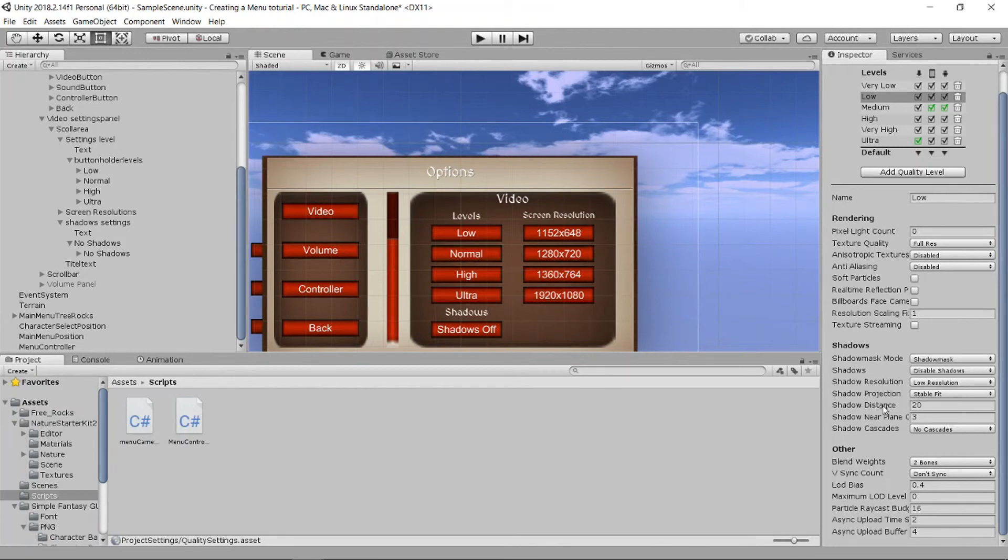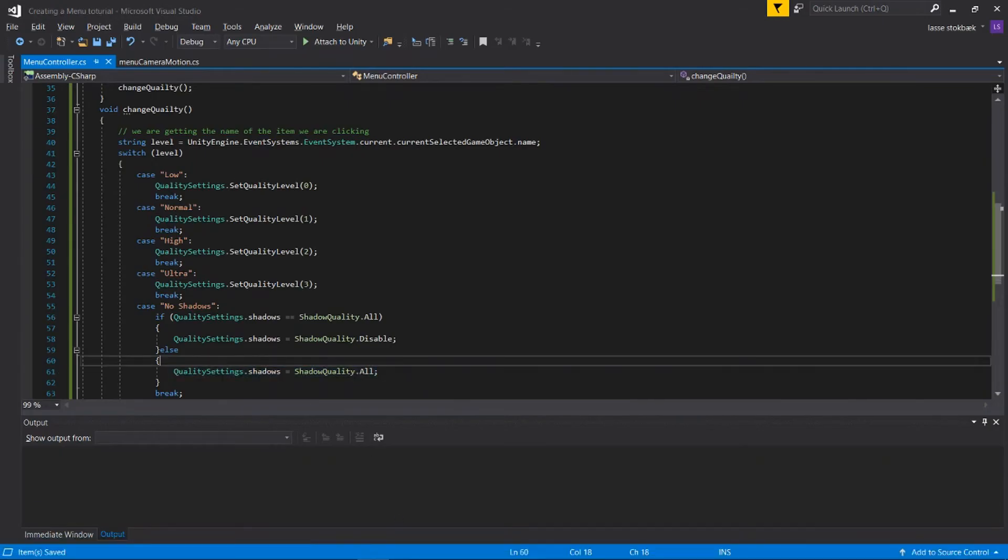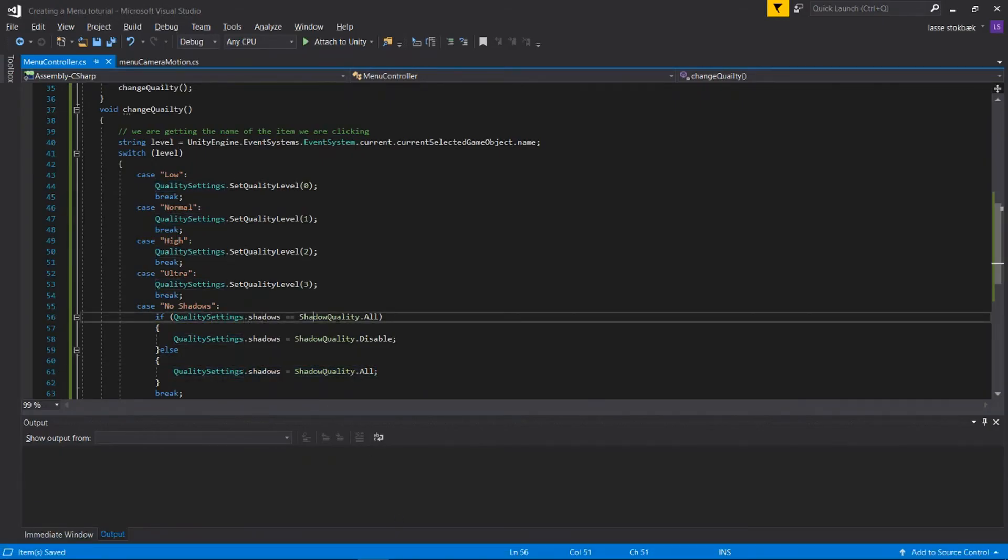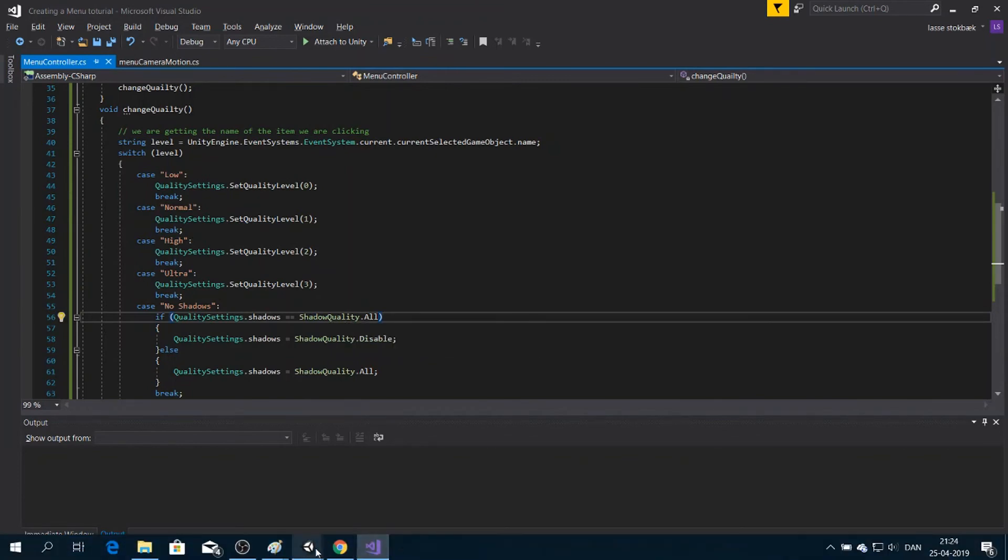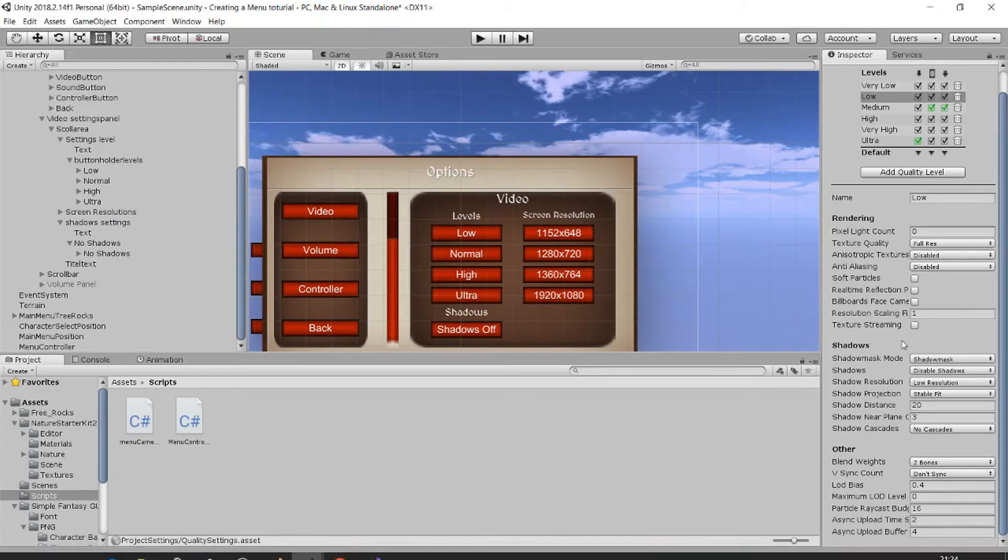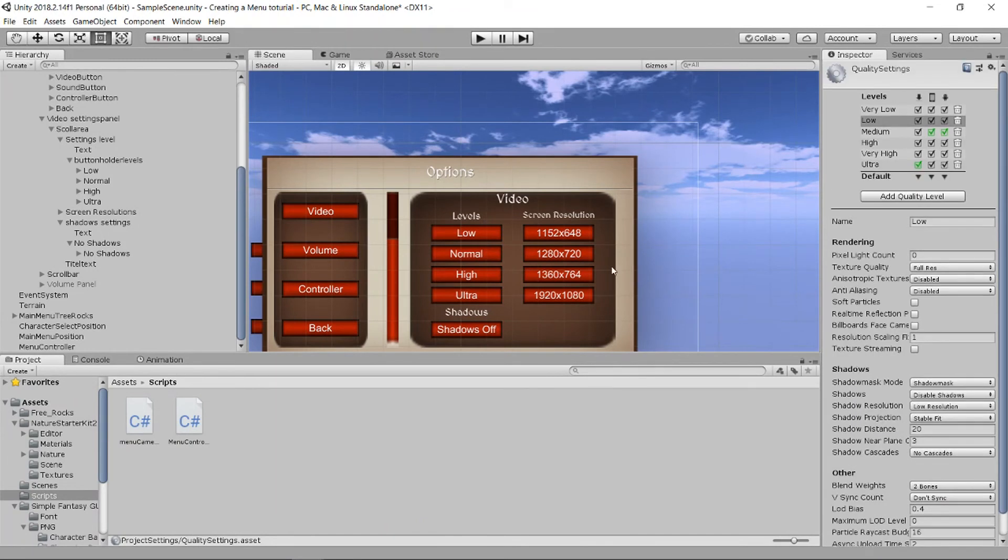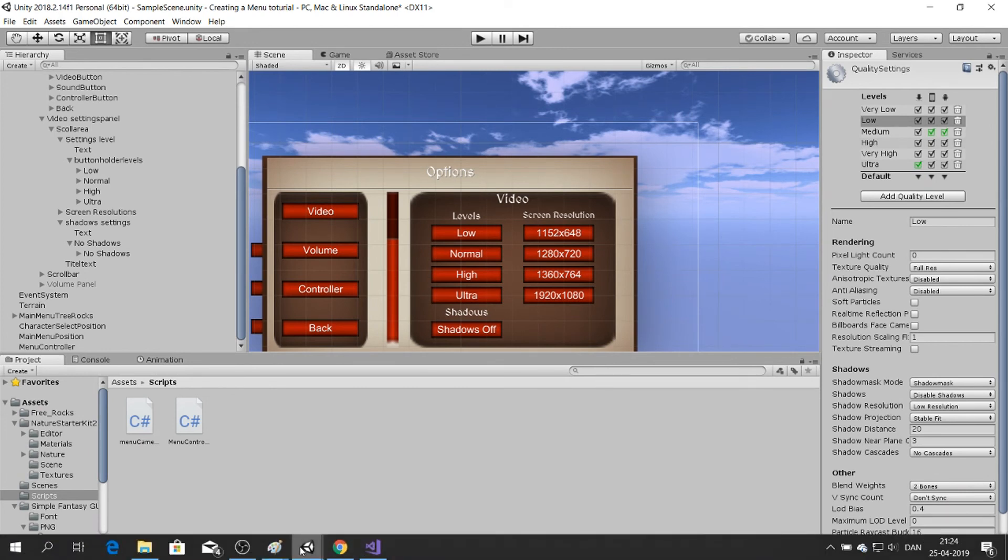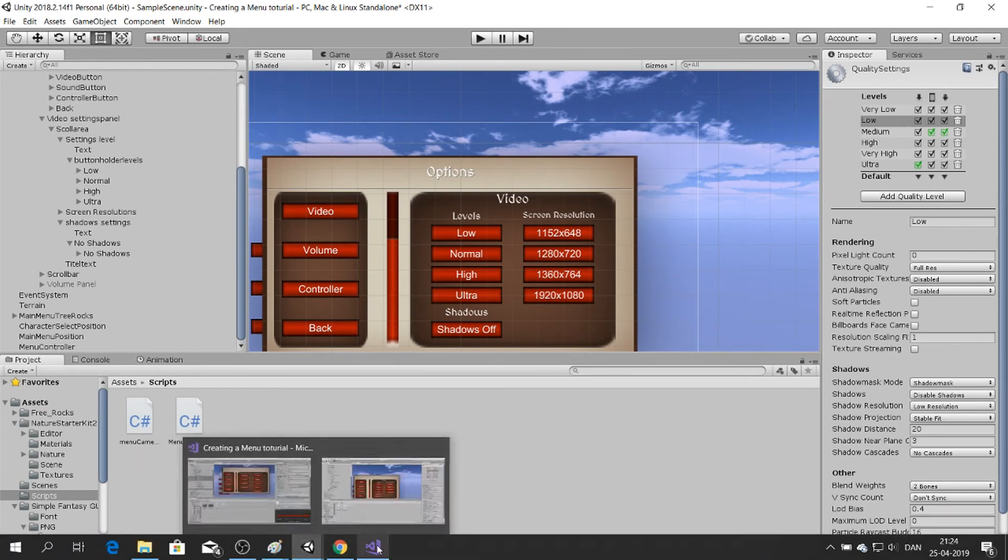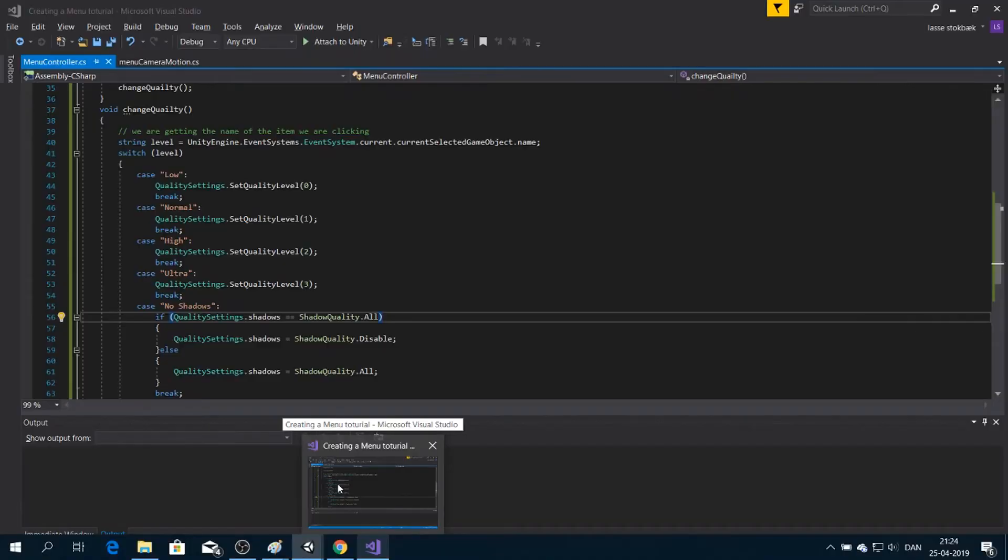And we have other things you can change. You can go in and call Shadow Distance as well and make a code for that. It's the same type of code you're gonna make - QualitySettings.shadow and then you can write okay what type of quality is it now. Well, this is ShadowDistance instead, and what we're gonna do with it and stuff like that.